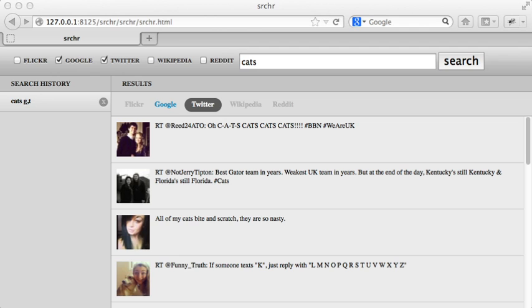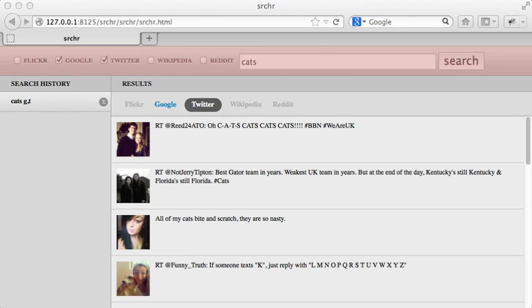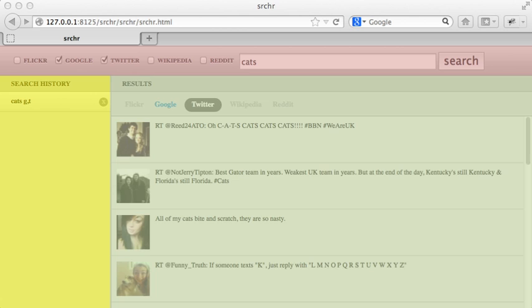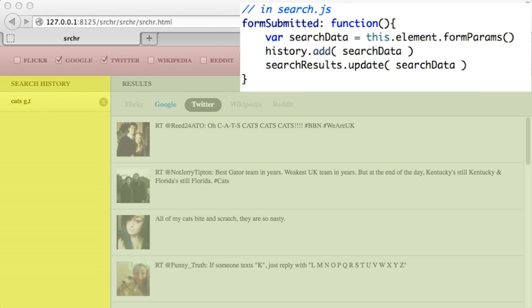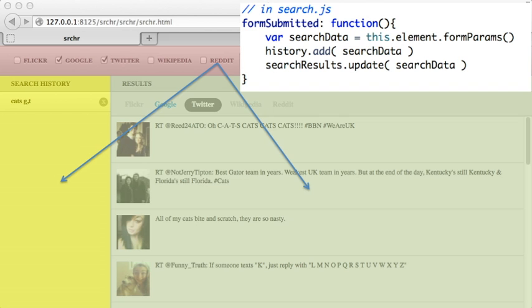Often, beginner developers will break things into components too, but those components will not be isolated. You can imagine Searcher being broken down into a search form, search history, and a search result component. A beginner might listen to when the search form is submitted, and call the history component to add a new search term, and call the search result component to update the search results.